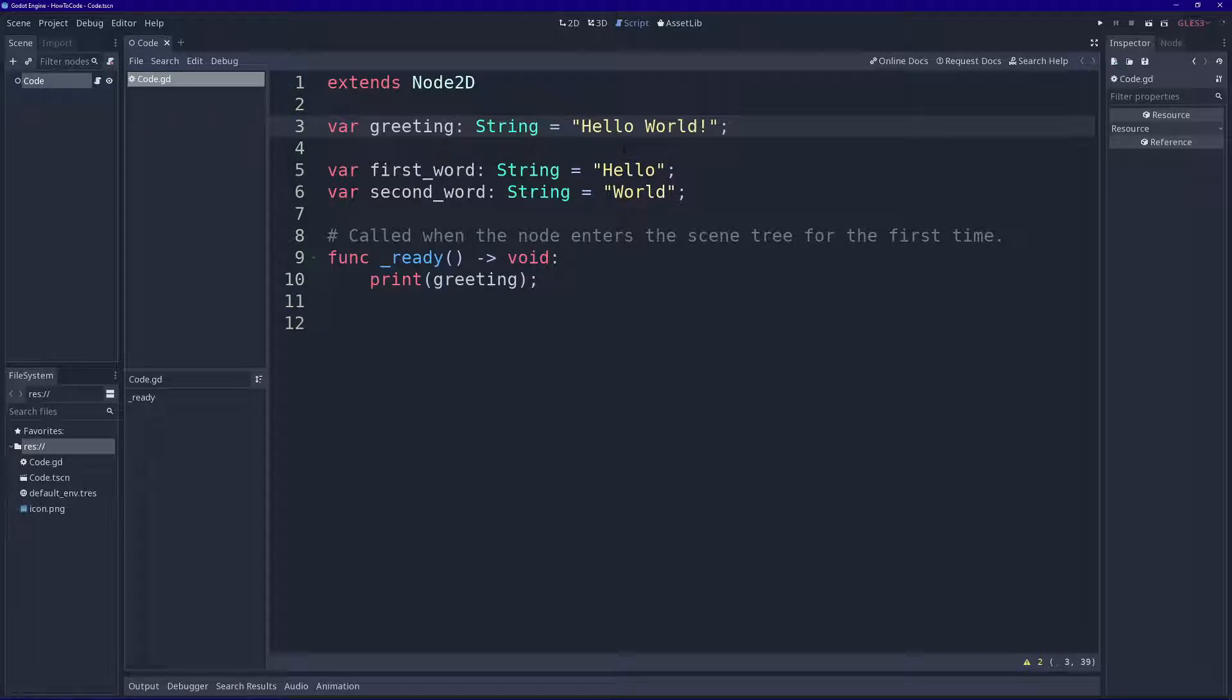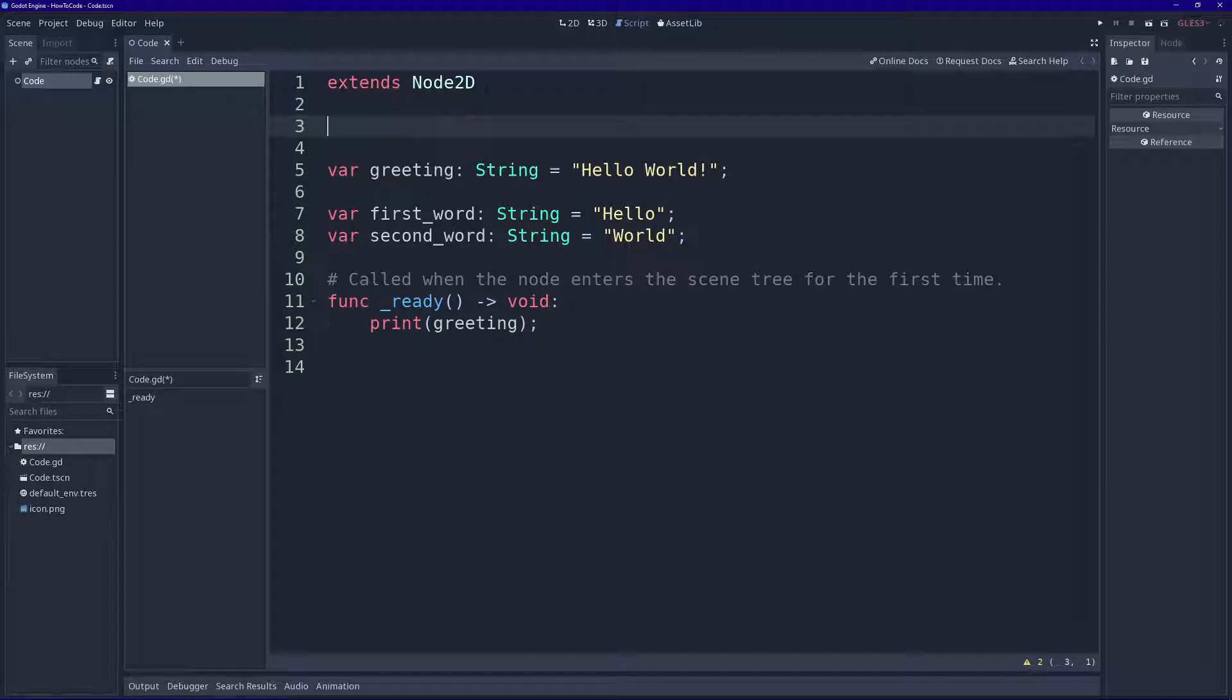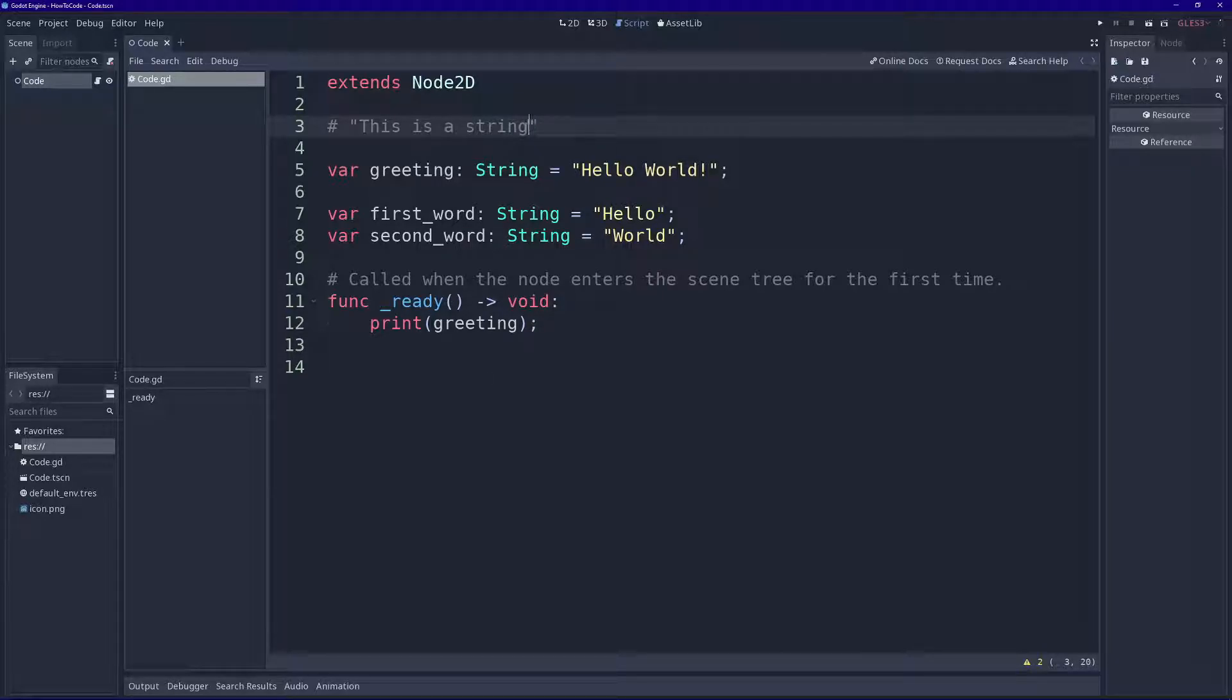And they're usually found between double quotes. So for example, this is a string. So let's delete this.